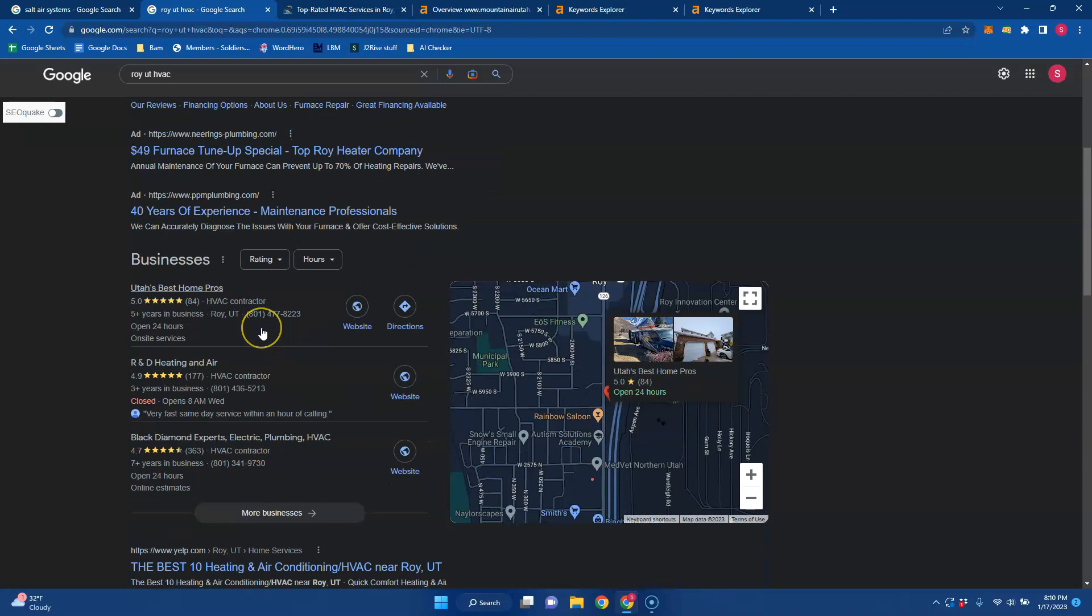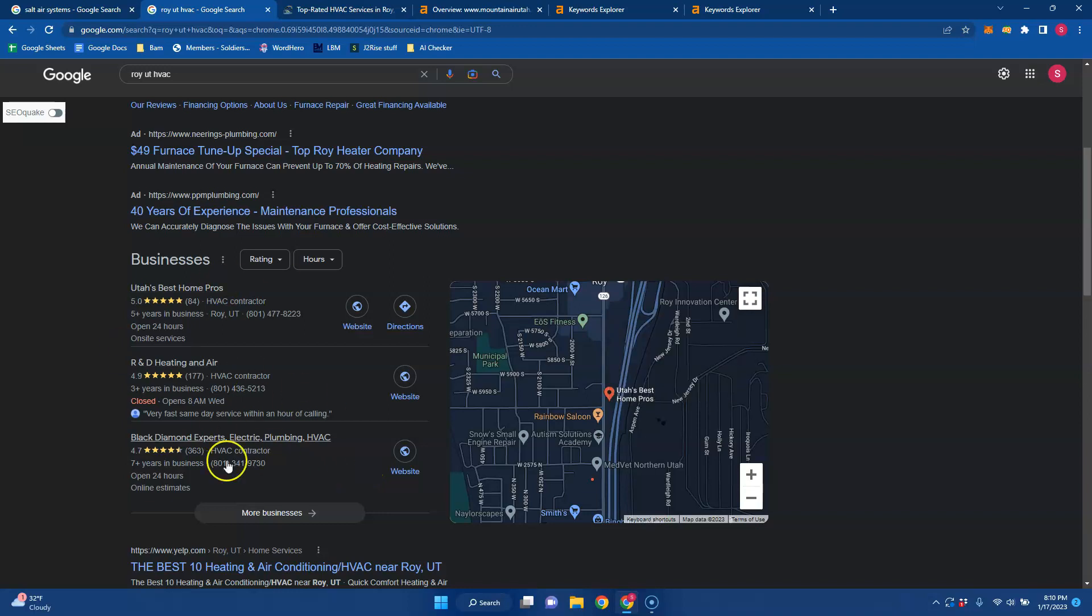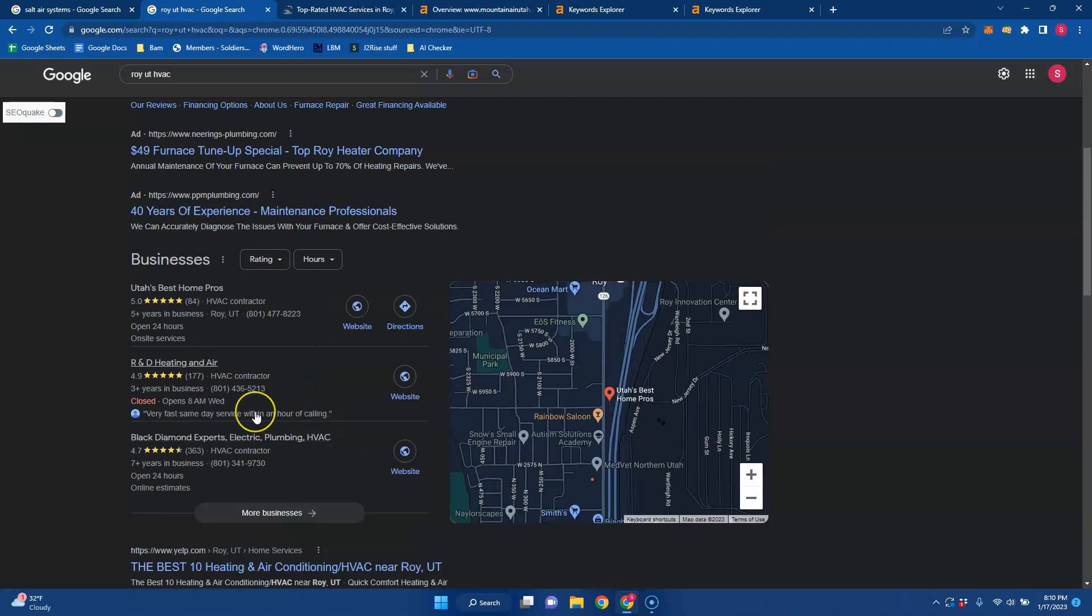And then you can move down into the Google Business Profile. And this is where a lot of traffic stops because people will either click here or if you're on mobile, usually there's a click to call button right here. About 30 to 40% of the traffic stops right here and they don't even go into the organic section.